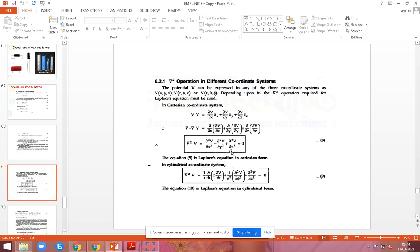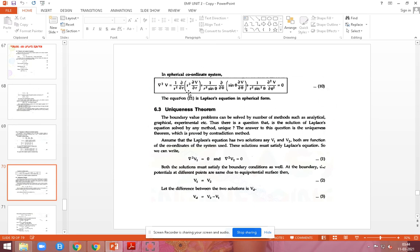In the Cartesian coordinate system, that is the Laplace equation form. For the cylindrical coordinate system, the form is given in terms of r and phi. For the spherical coordinate system, del-squared V equals (1/r-squared)(∂/∂r)(r-squared ∂V/∂r) plus (1/(r-squared sin θ))(∂/∂θ)(sin θ ∂V/∂θ) plus (1/(r-squared sin-squared θ))(∂²V/∂φ²) equals zero.